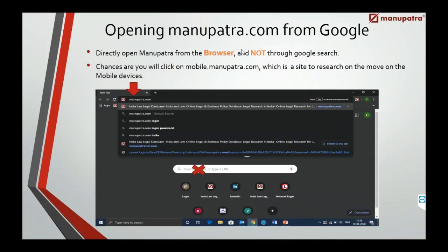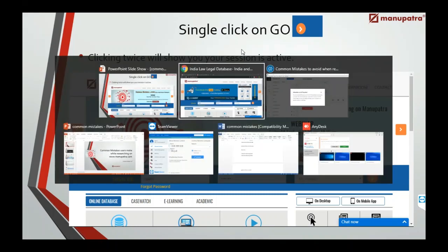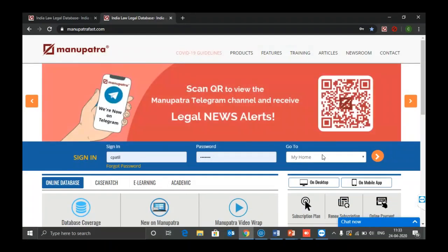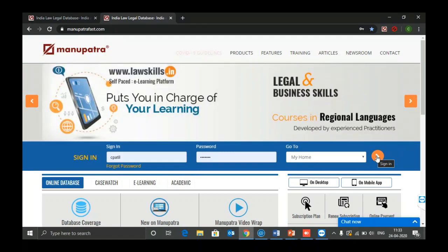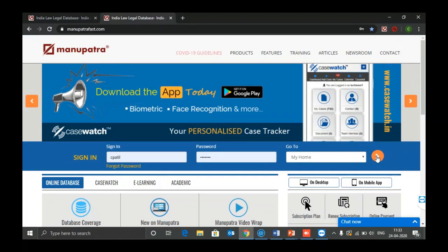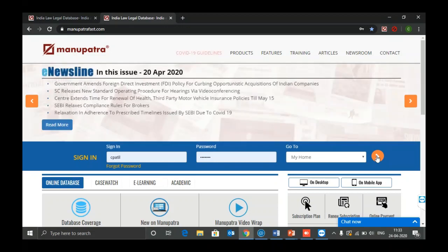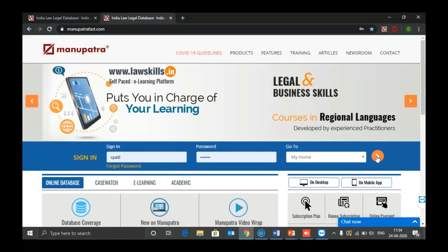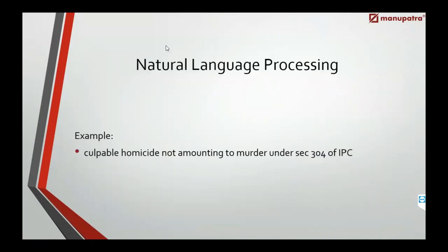The second common mistake is when users put in their login credentials and click on sign in — they do a double click. At your first click the login would have happened, and the second click will show a message that the session is active. That creates a problem: you can't log in for the next 10 minutes. So do not double click — just do a single click.